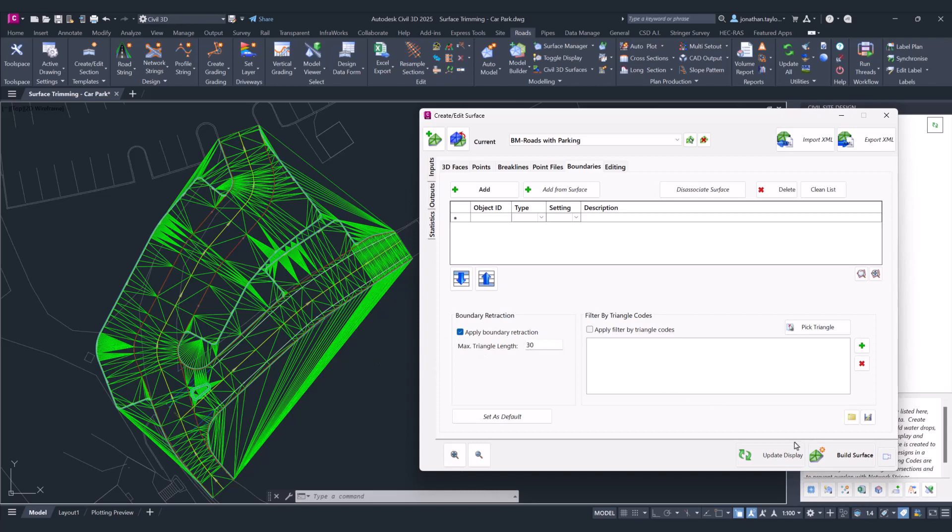We'll try the boundary retraction, leave it at 30, click build surface, and you can see we've removed a high proportion of those. So what we're going to do is go down to a very small number, aiming for maybe around five to see what we get.